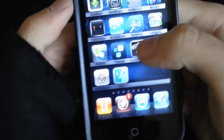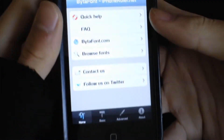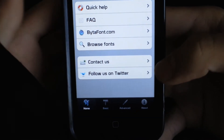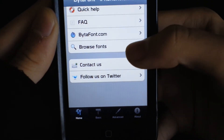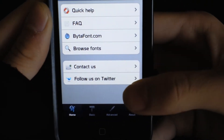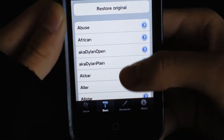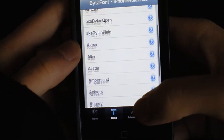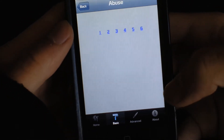Now I can just go to the home screen. What you want to do is open Byte-A-Font — it should look like that. Here's the home screen: help, bytefont.com, browse. What you want to do is go to Basic, and all the tabs you just downloaded are here. You can preview it by clicking the blue arrow.